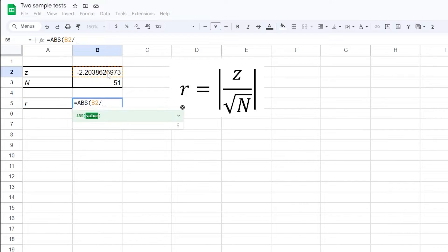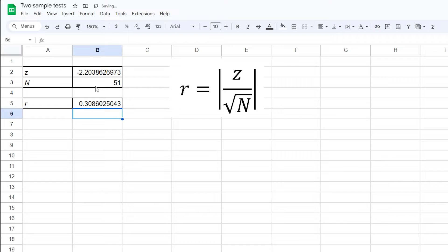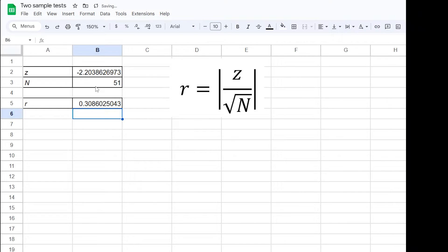In my example, the resulting effect size r has a value of 0.309, rounded to 3 decimals.